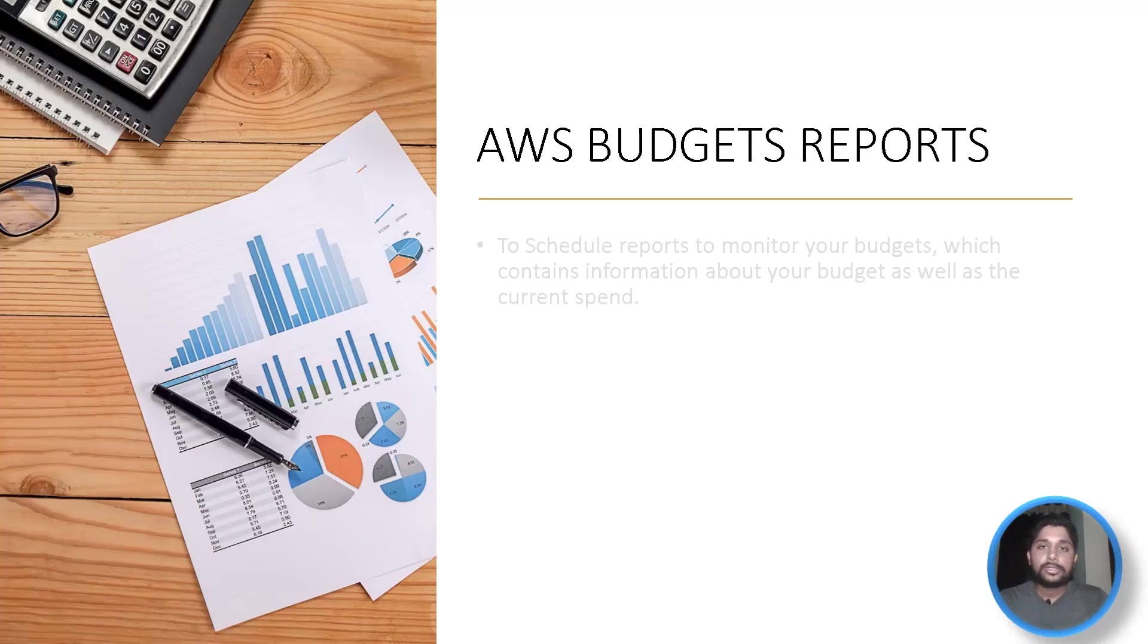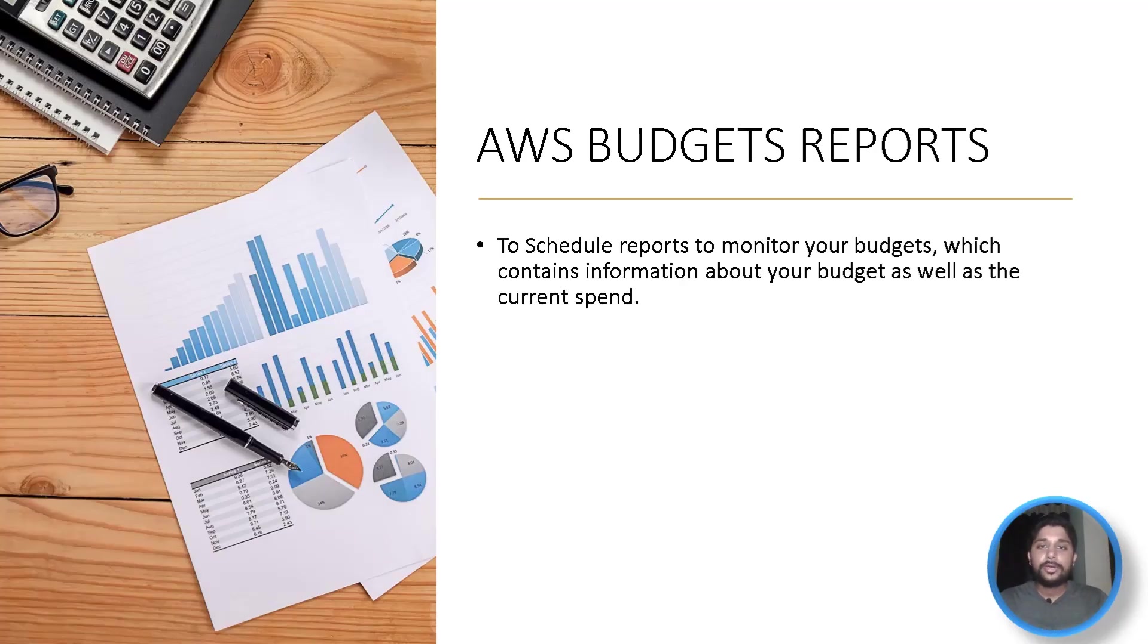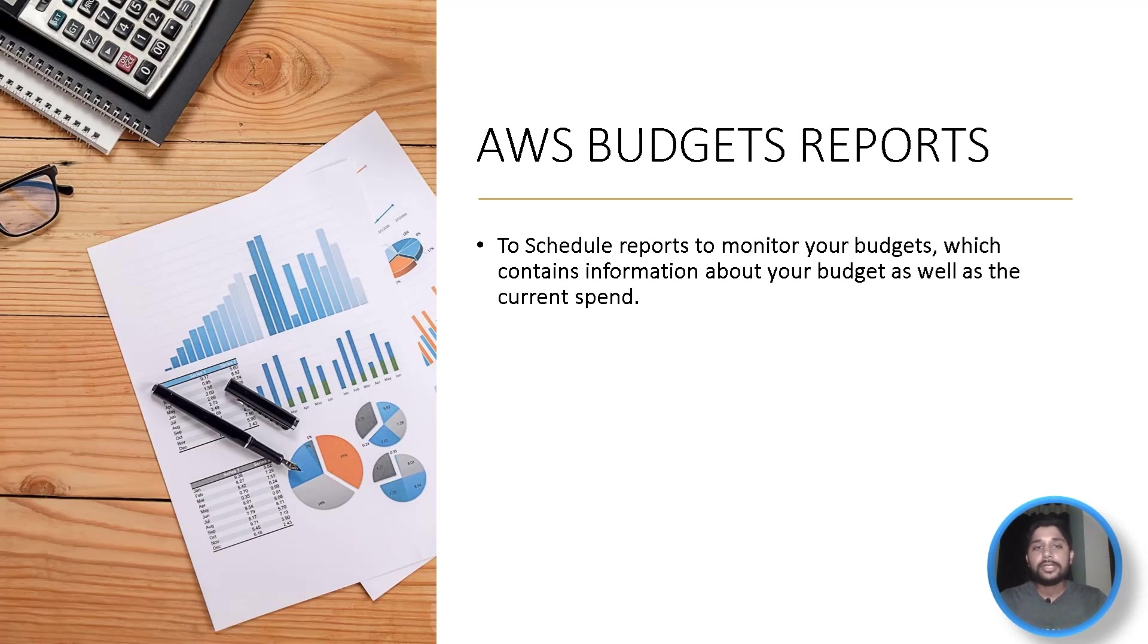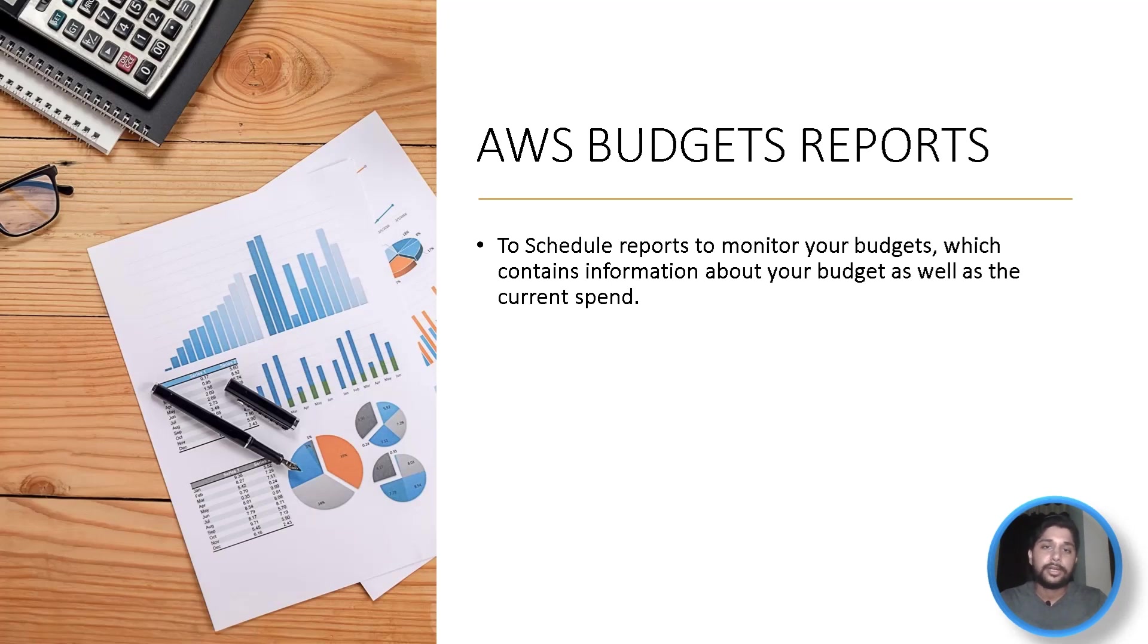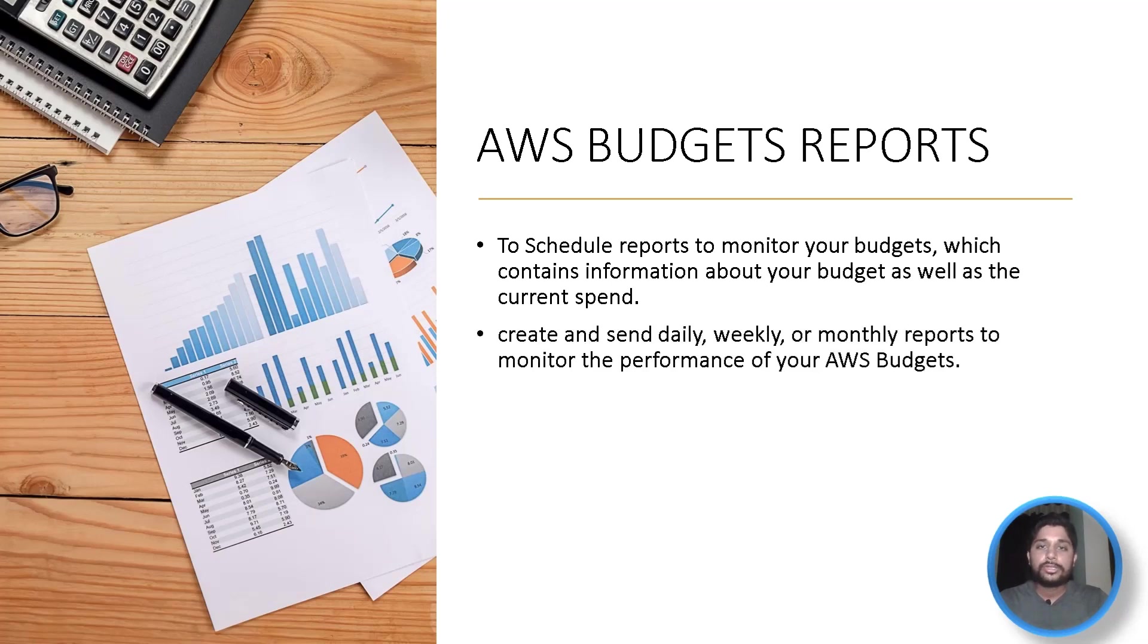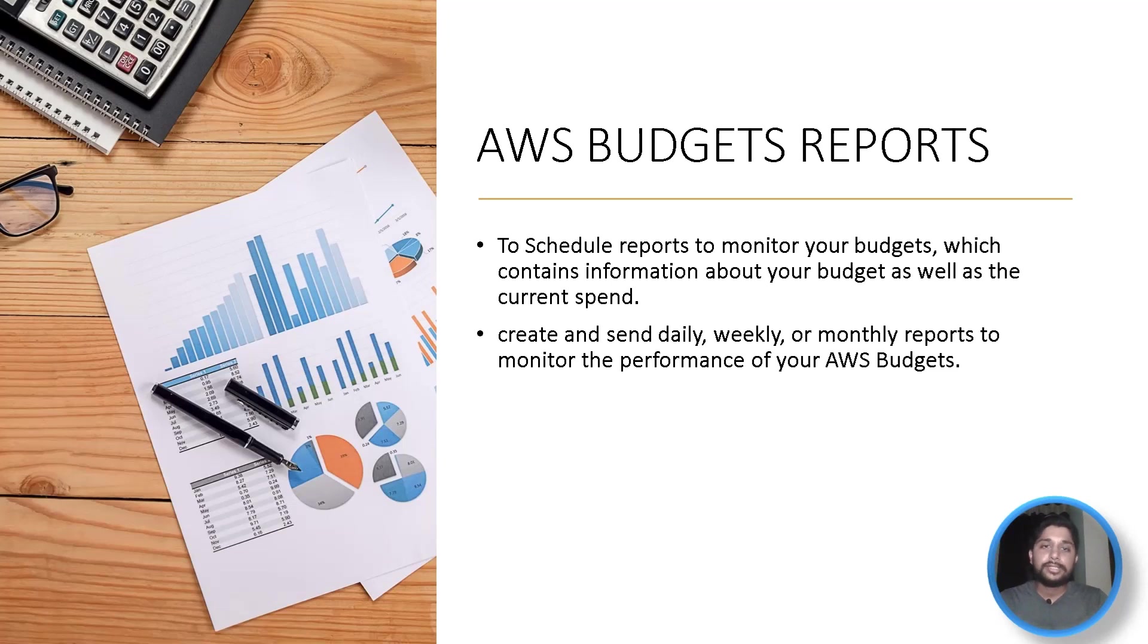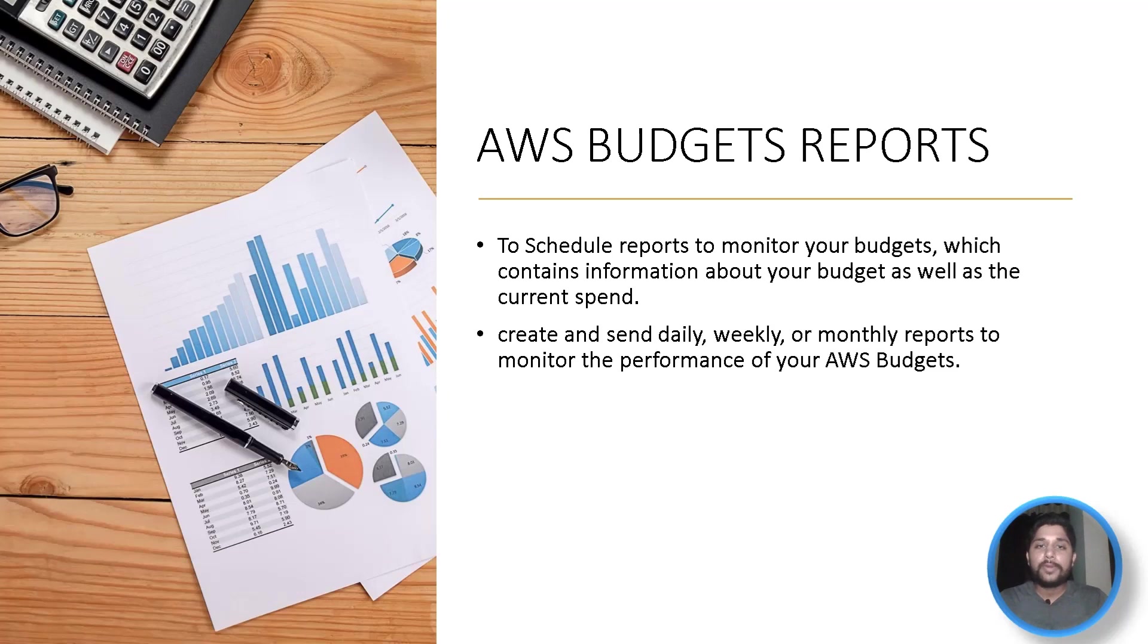With budget reports, you can schedule regular reports to monitor your budgets. This report contains information about all your budgets which you have included while creating the budget report. Along with that, it also contains the current spend. With the help of budget reports, you can also create and send reports based on the time interval that is daily reports, weekly reports, or monthly reports to monitor the performance of your AWS budget.